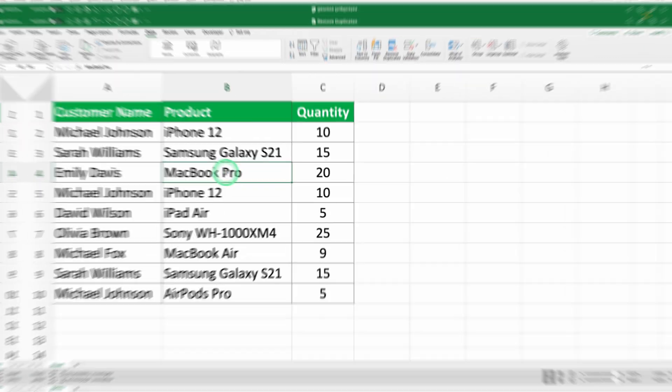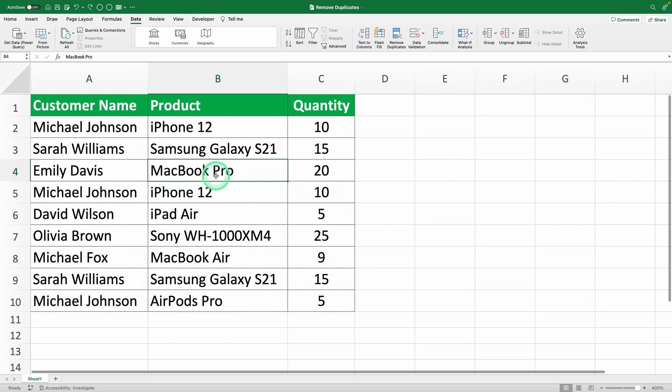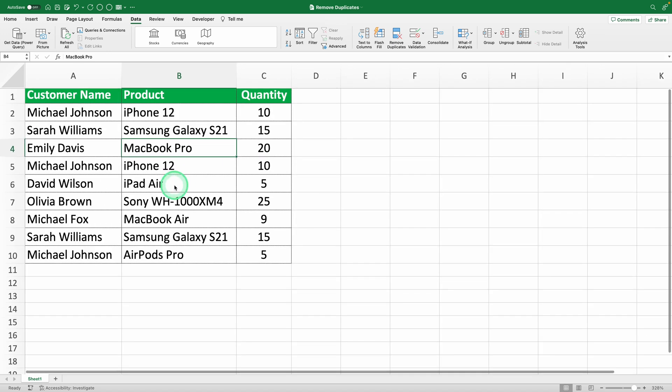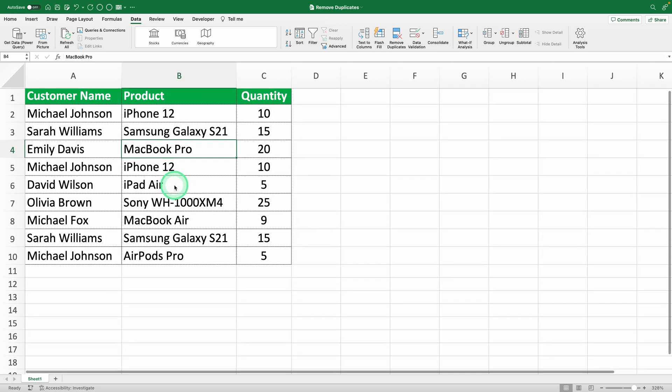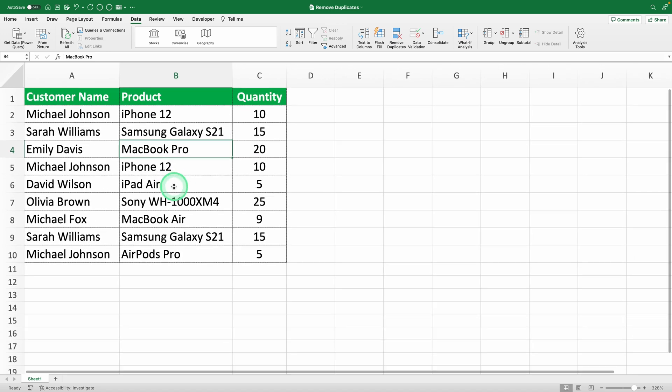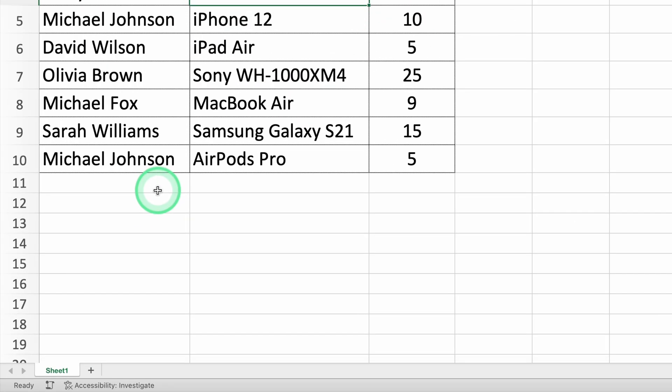And as promised in the beginning, here's the trick to automatically remove duplicates with a formula. Step one, select a cell for the formula. Open your Excel spreadsheet and select the cell where you want the data without duplicates to appear. For this example, let's pick an empty cell below our original table, say A12.